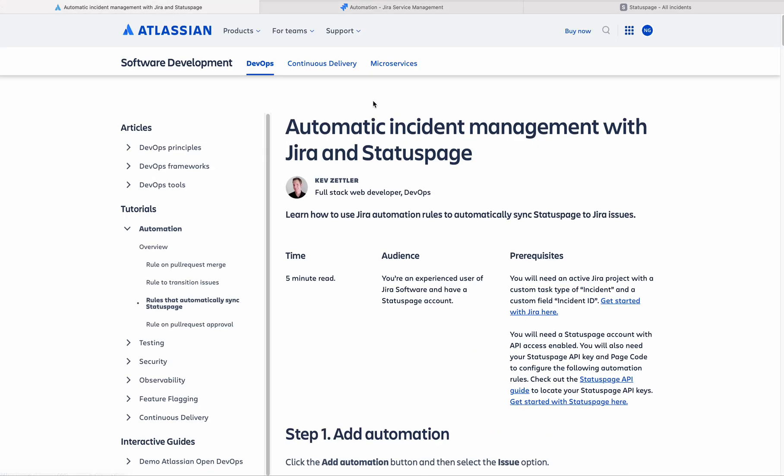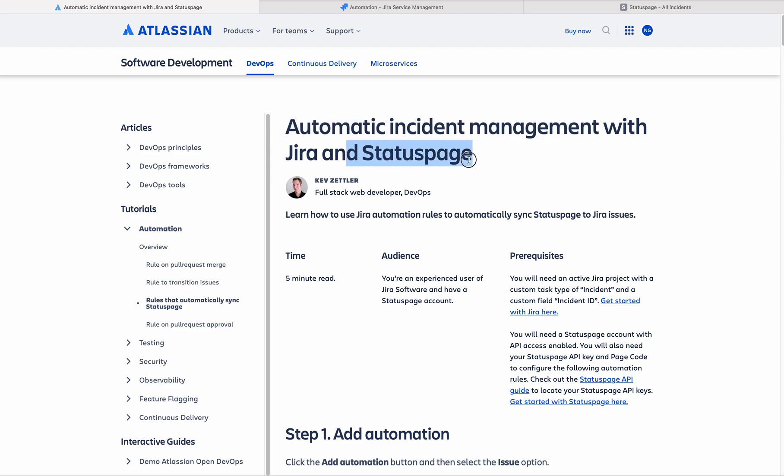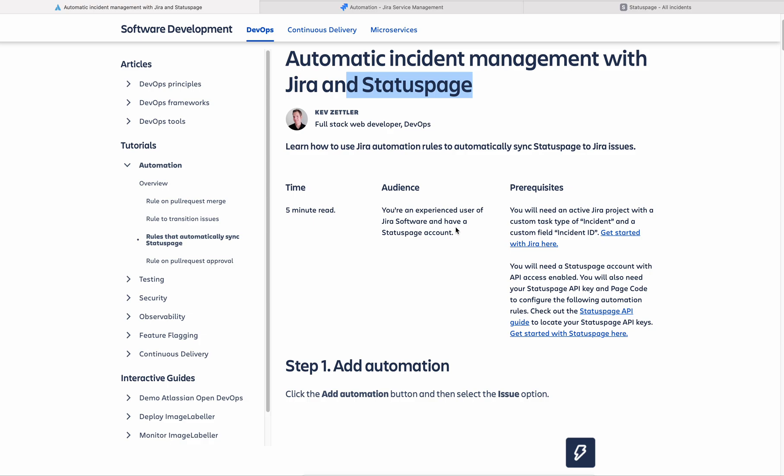This is the document which is available for us from Atlassian. This is for automatic incident management with Jira and status page. If you don't have this integration as of now, you must have it. I suggest you to have this integration.